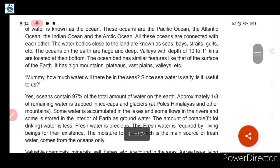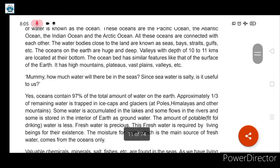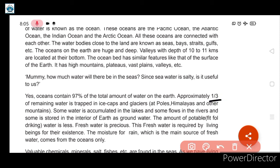Oceans contain 97% of the total amount of water on earth. Since oceans are very deep, their volume is also more. Approximately one-third of the remaining water is trapped in ice caps and glaciers.